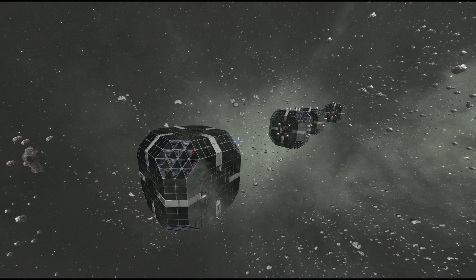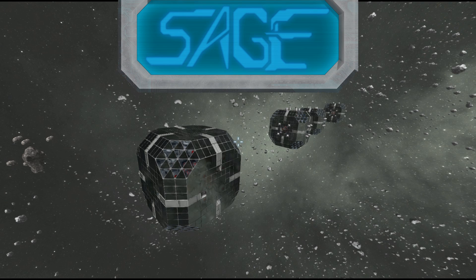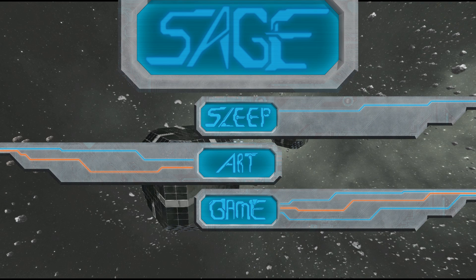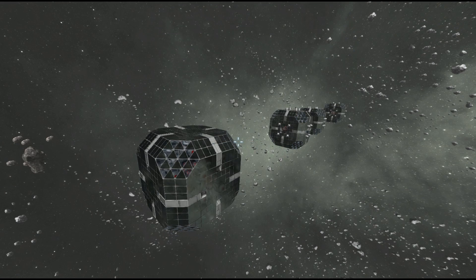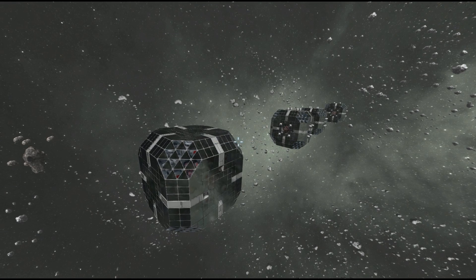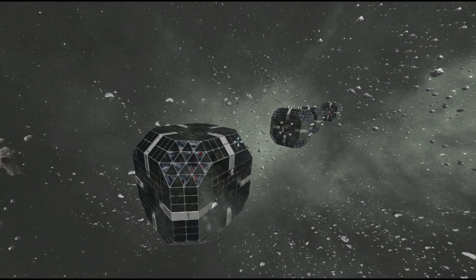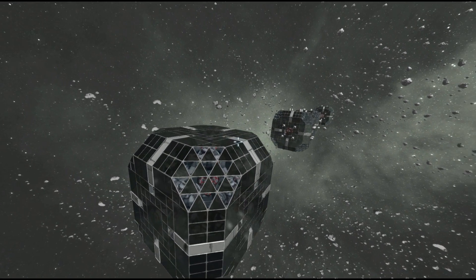Hello, Ecto Sage here on the Sage channel. It is Sleep Art Game and Eat, and today I'm showing off these weird cube things here, which are basically gravity controlled ships.